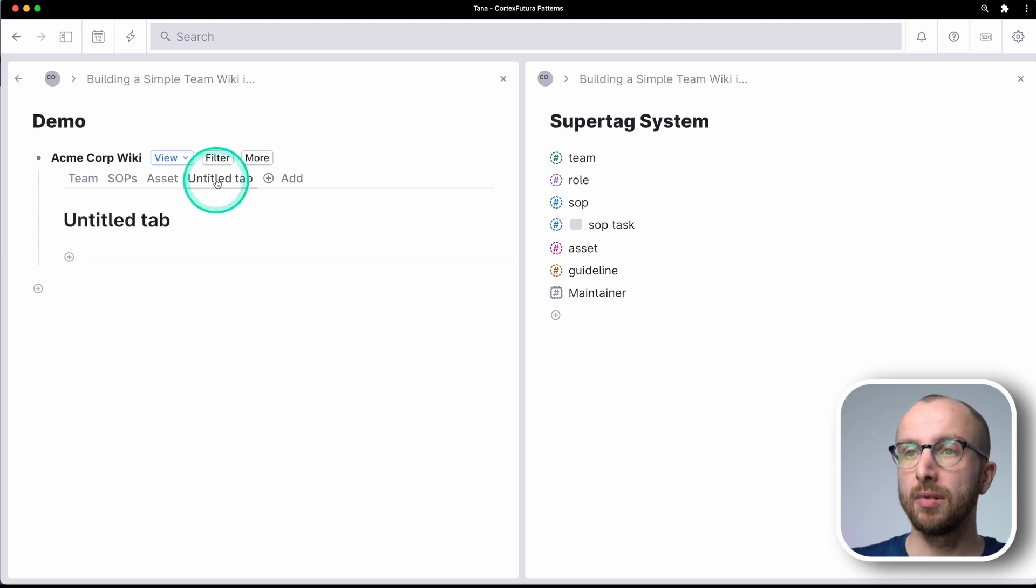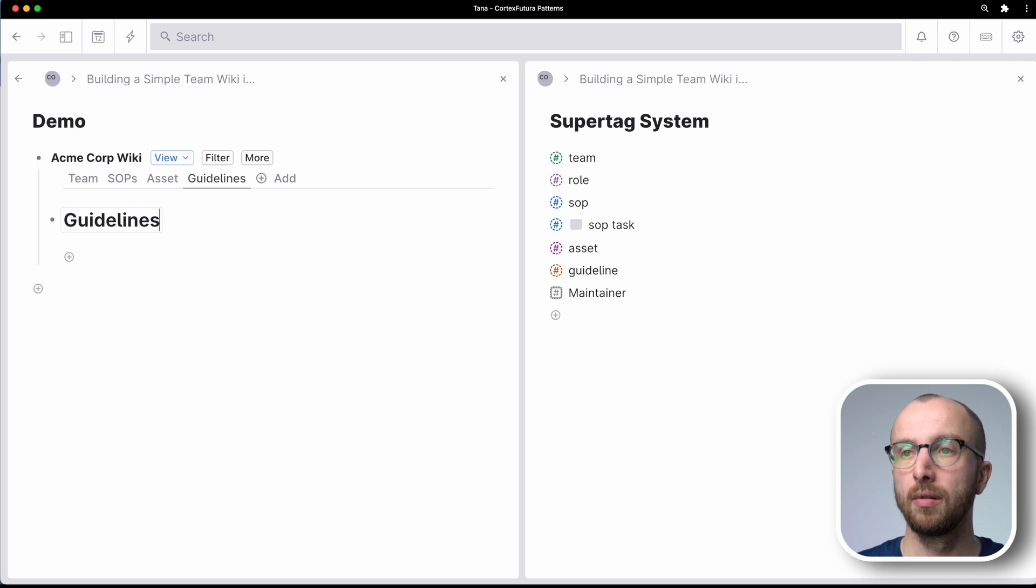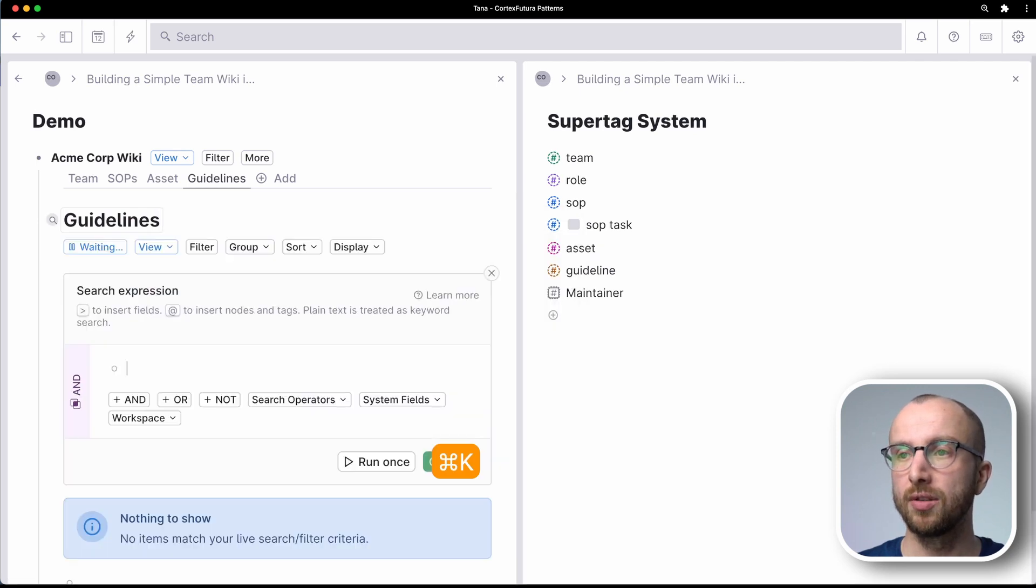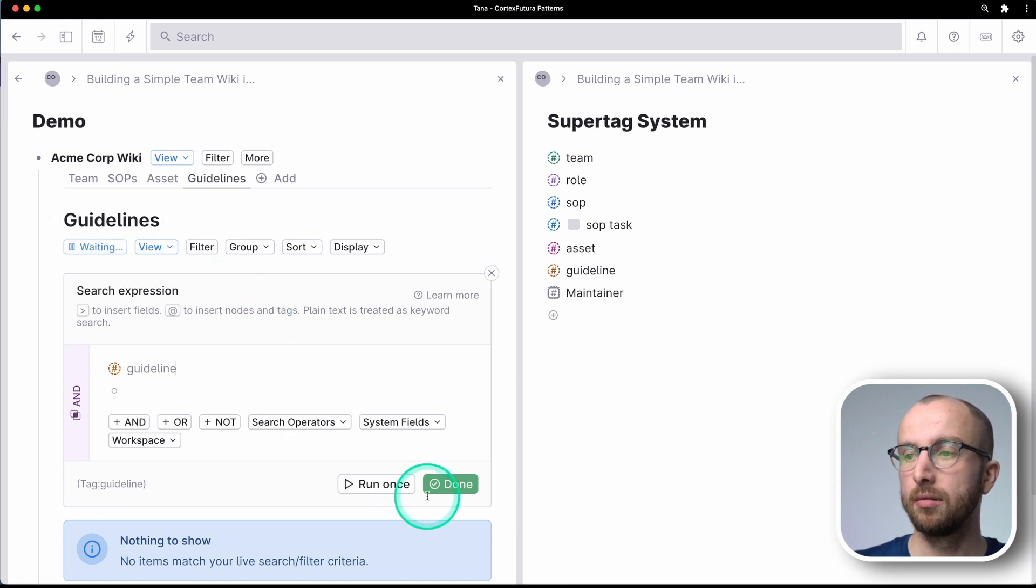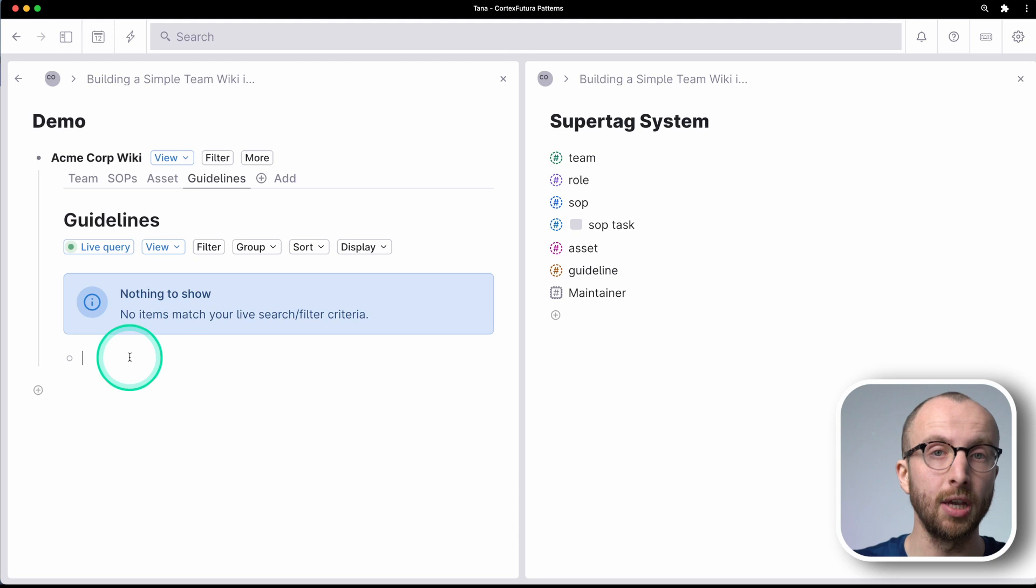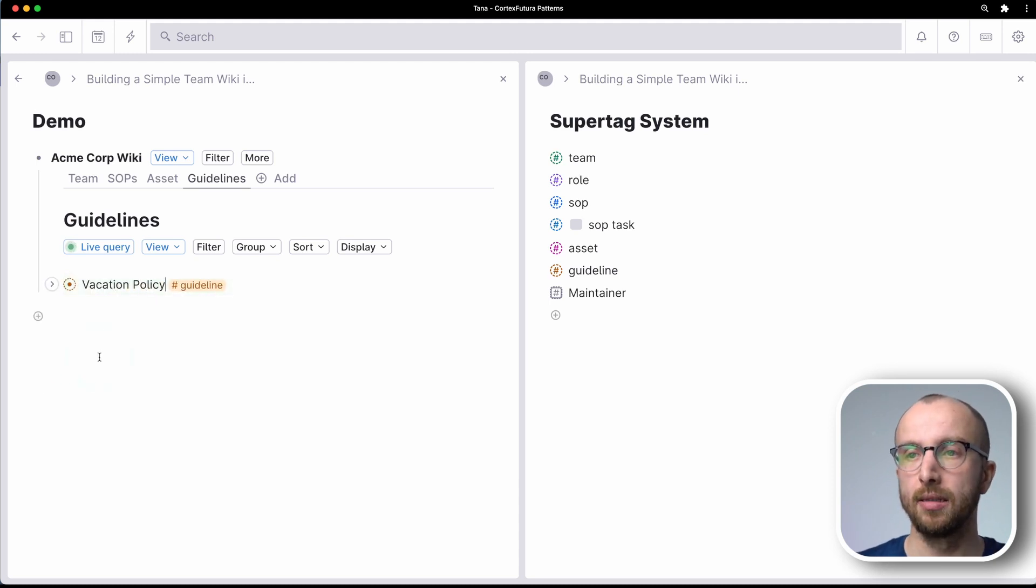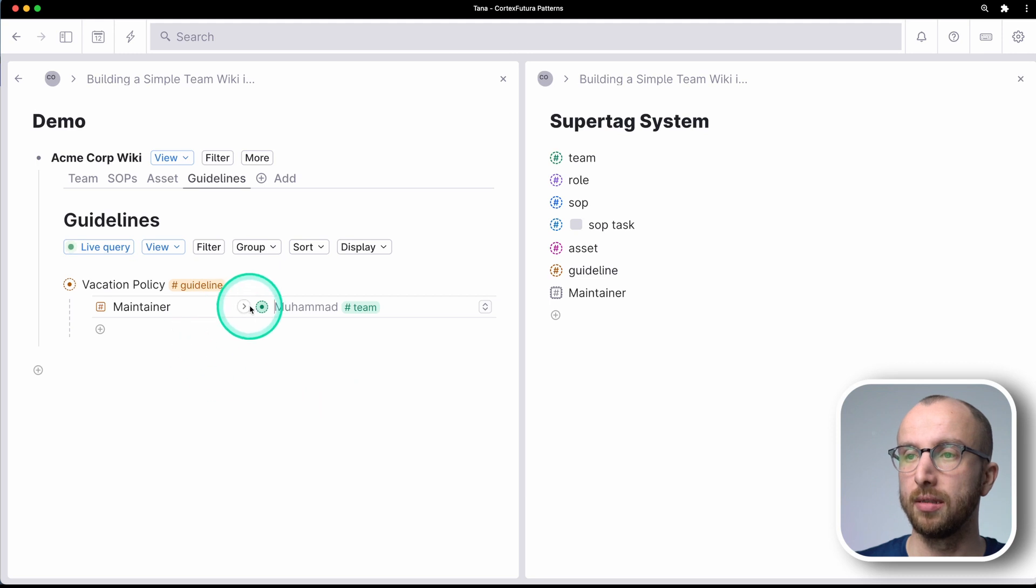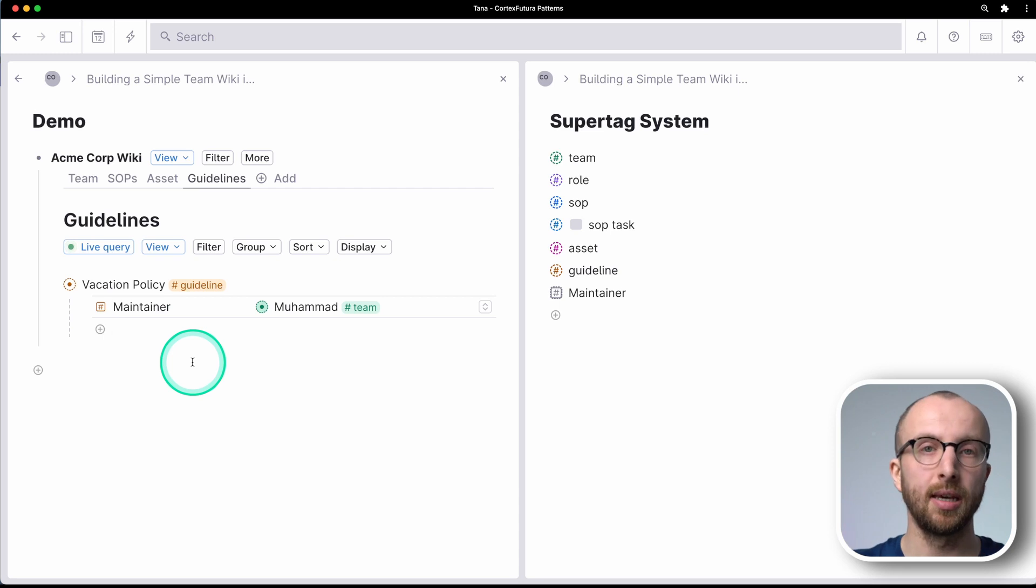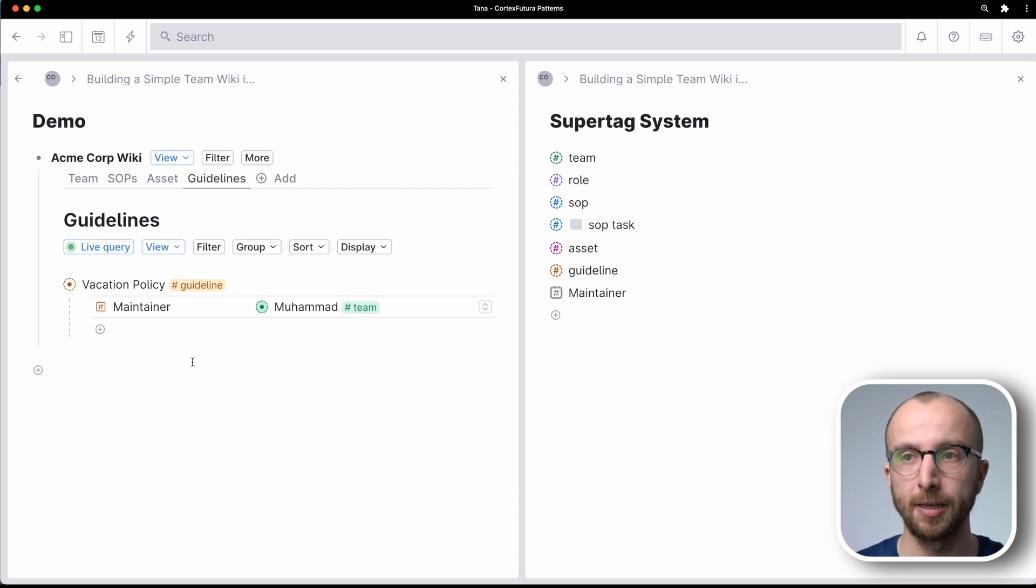And now finally, let's add guidelines, create search node, and we're going to look for guideline. And here we might have a vacation policy, for example, right? And so here we have a maintainer and this is Muhammad as the CEO, right? He sets the vacation policy and he can now write the text of the vacation policy in here.